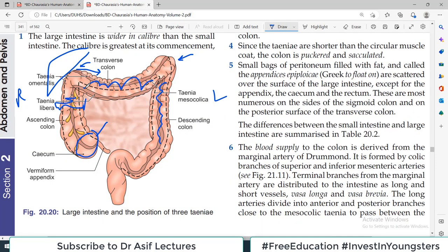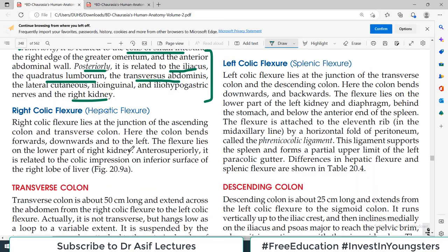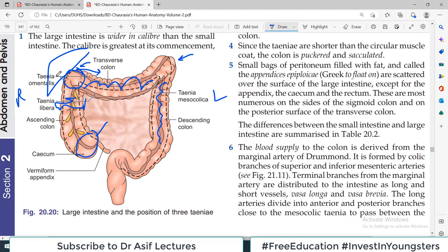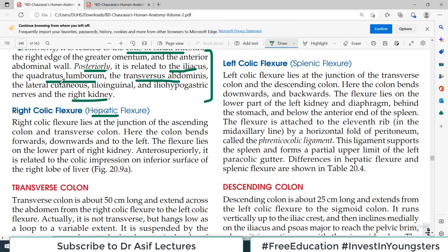Now, the right colic flexure is where the ascending colon and transverse colon meet — the angle at this turn is called the right colic flexure. Its other name is the hepatic flexure, because the liver is located here — specifically the right lobe of the liver. So you can call it either the right colic flexure or the hepatic flexure; it is the same thing.